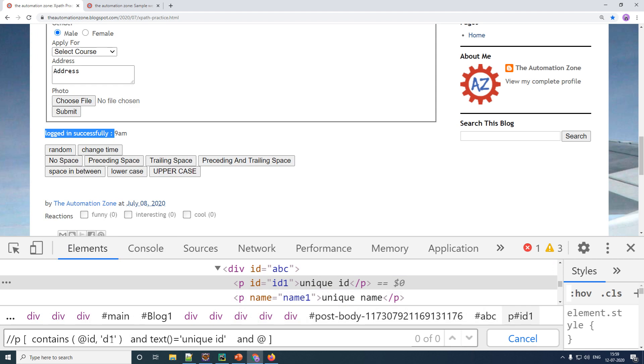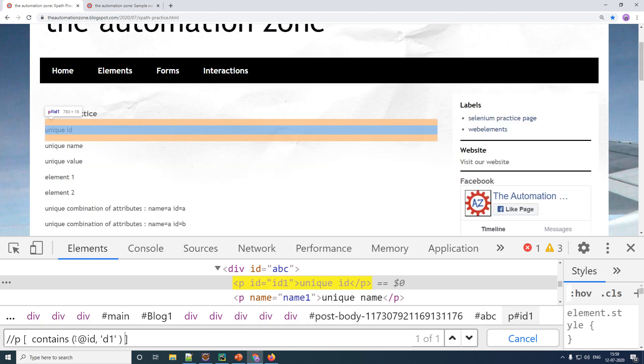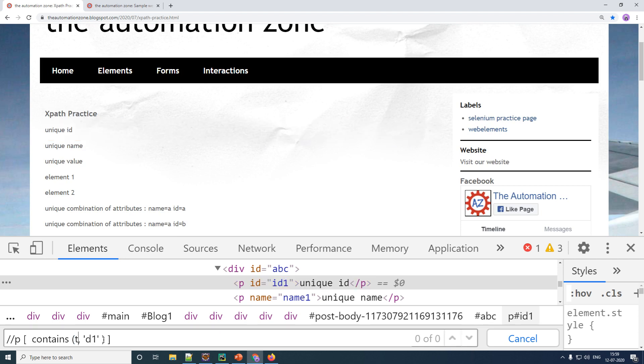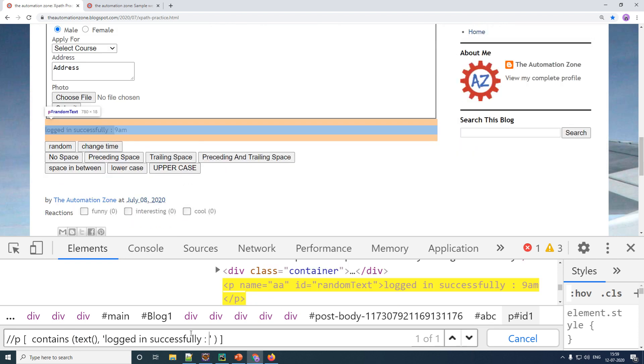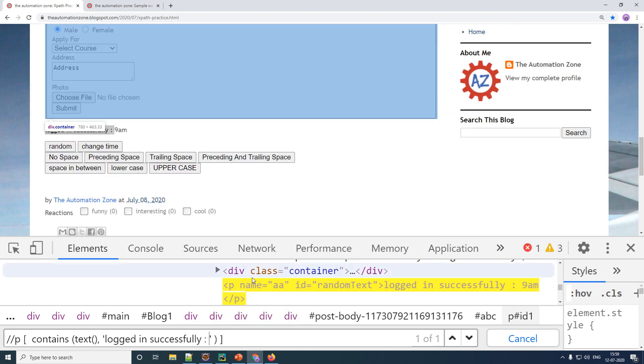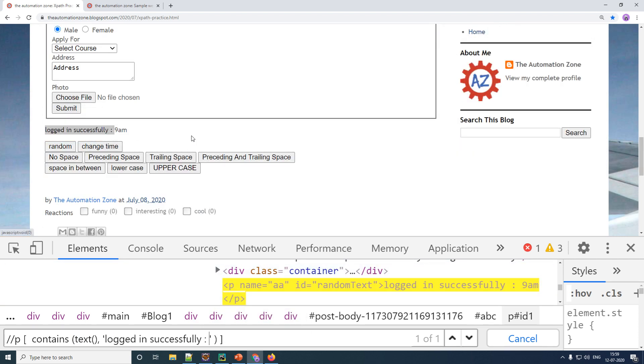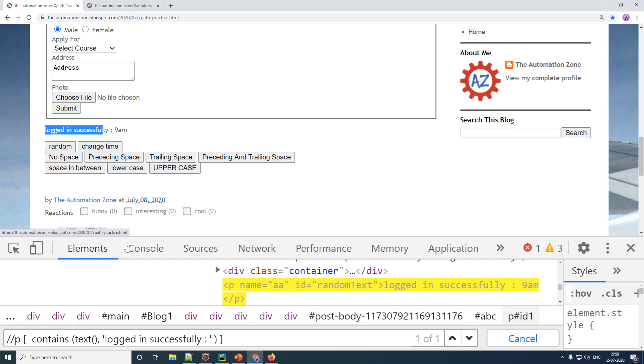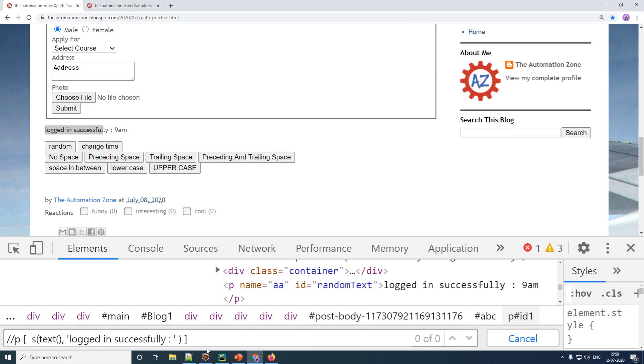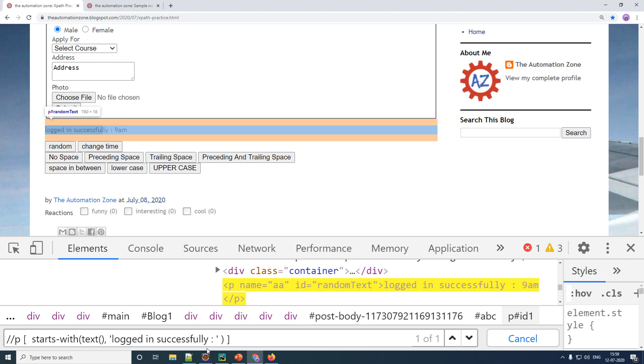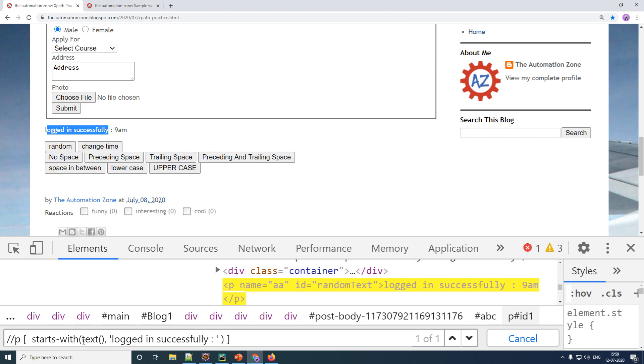So for this example, you can again do the exact same thing as before, which is let me remove off this particular piece of code here. So contains a text having the value logged in successfully and it works. But this would not be a right approach because in XPath, you would try to be as precise as possible. So because your starting is always the same, only your ending is changing. What you can do is instead of contains, you can use a function called starts with. So S-T-A-R-T-S starts a hyphen and with, and that will work just fine. So you have to use starts with when your starting part of your text or any attribute is constant and use contains when only a partial match is possible.